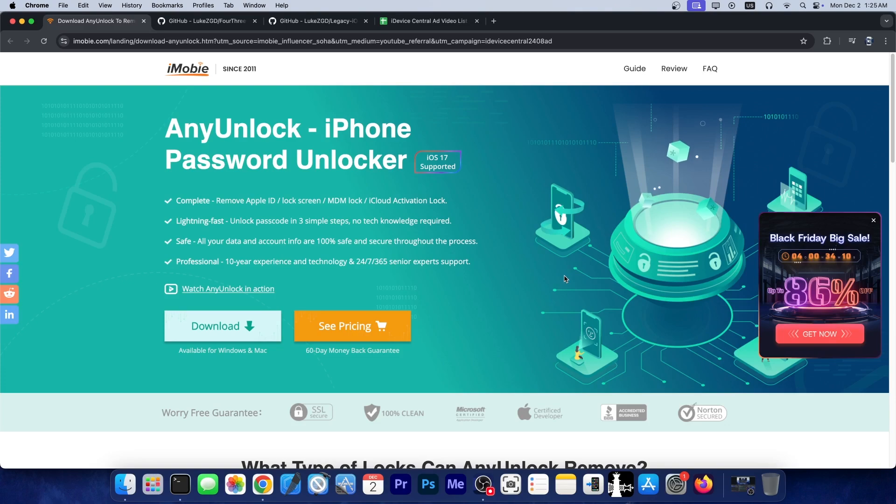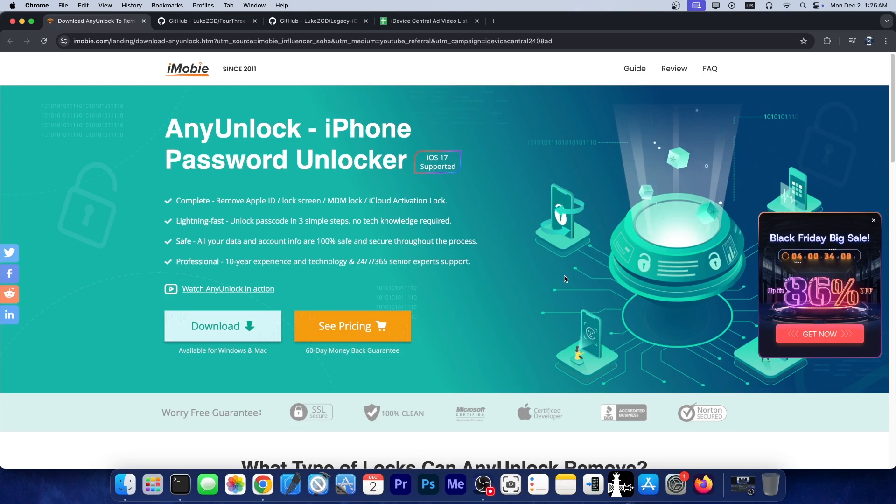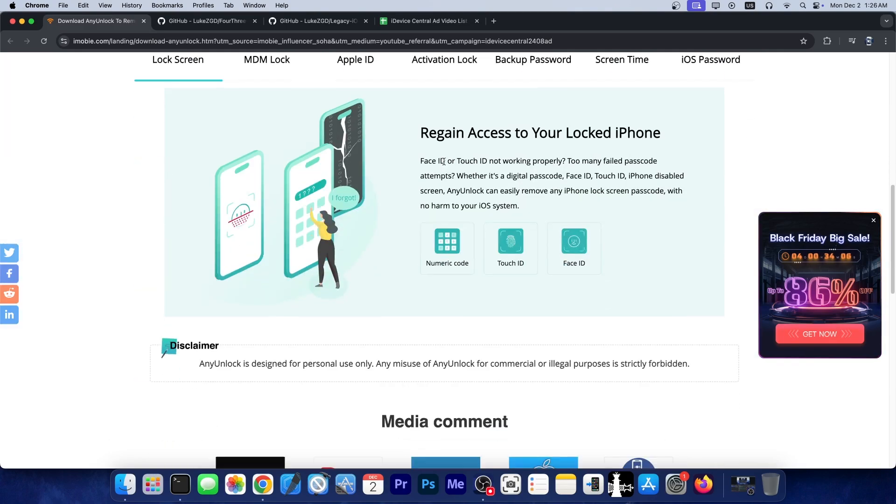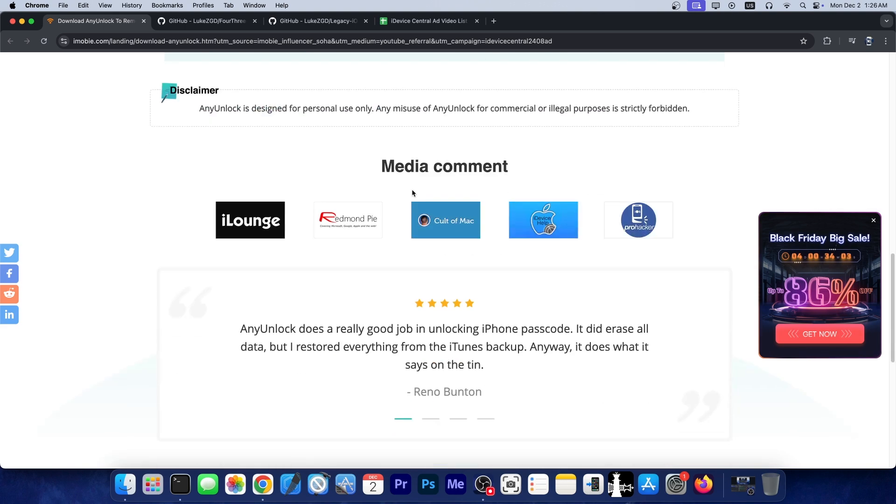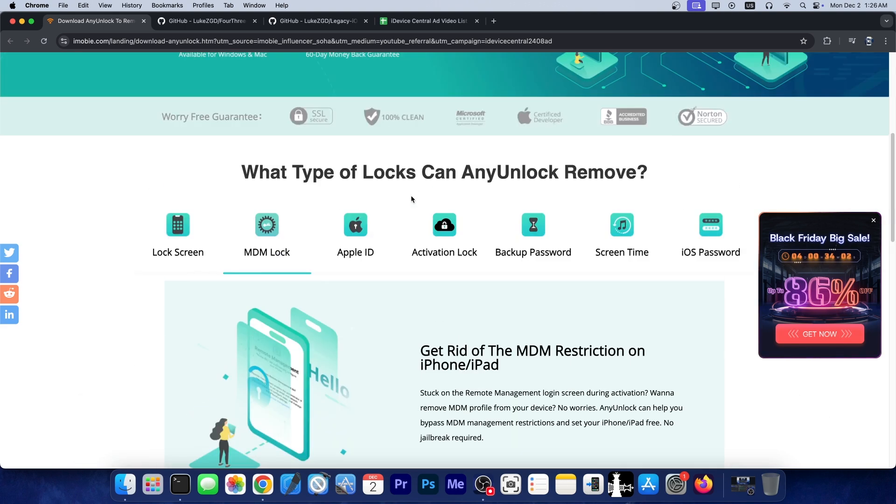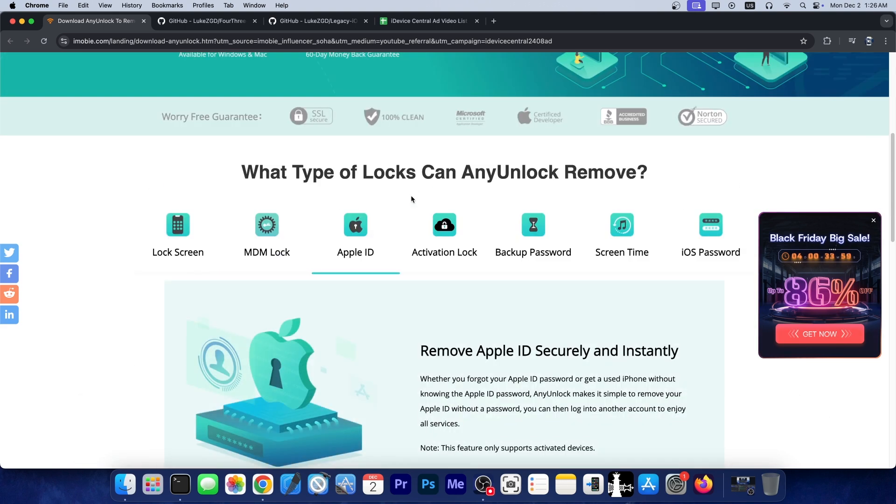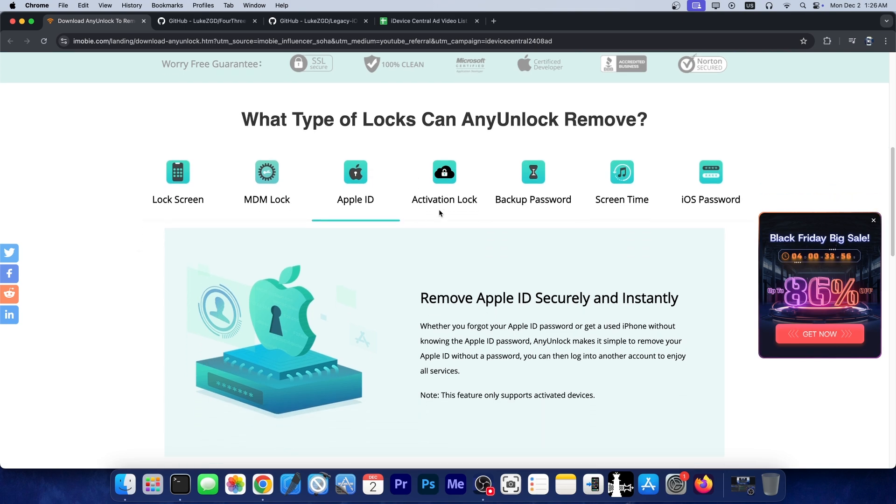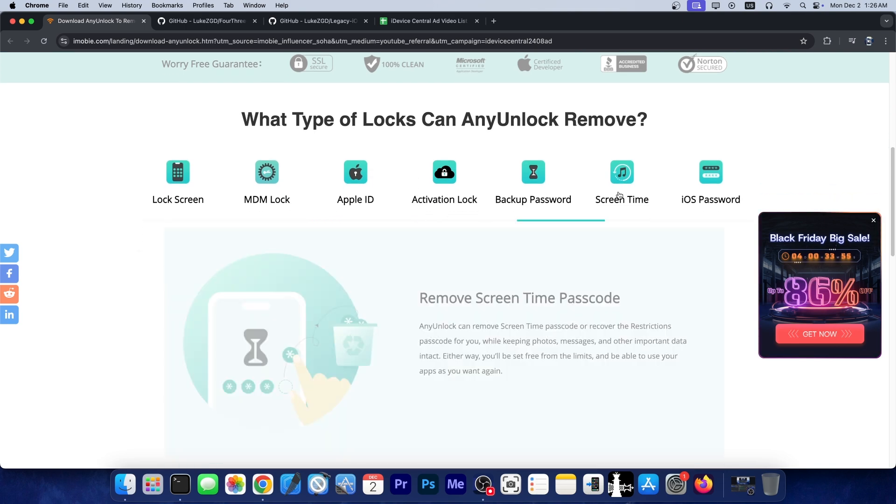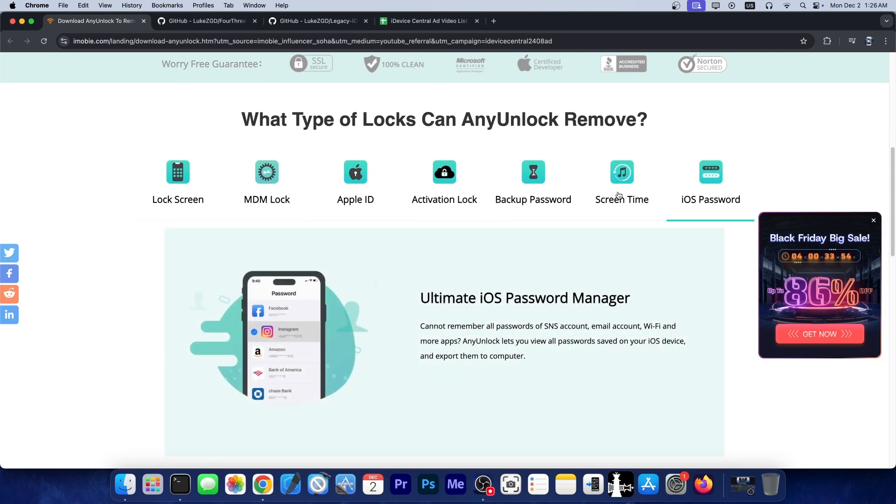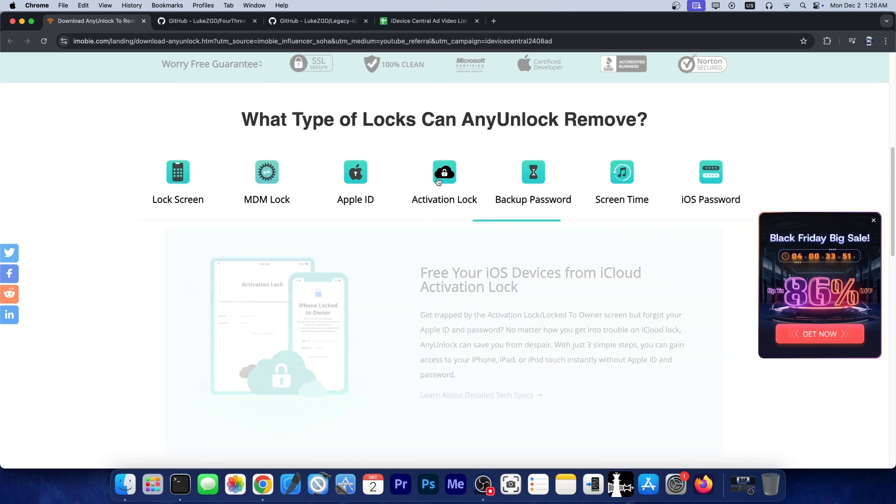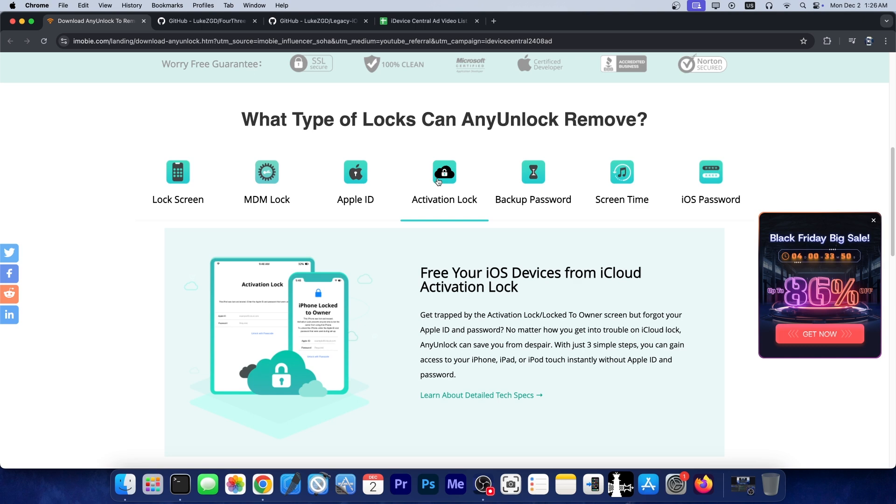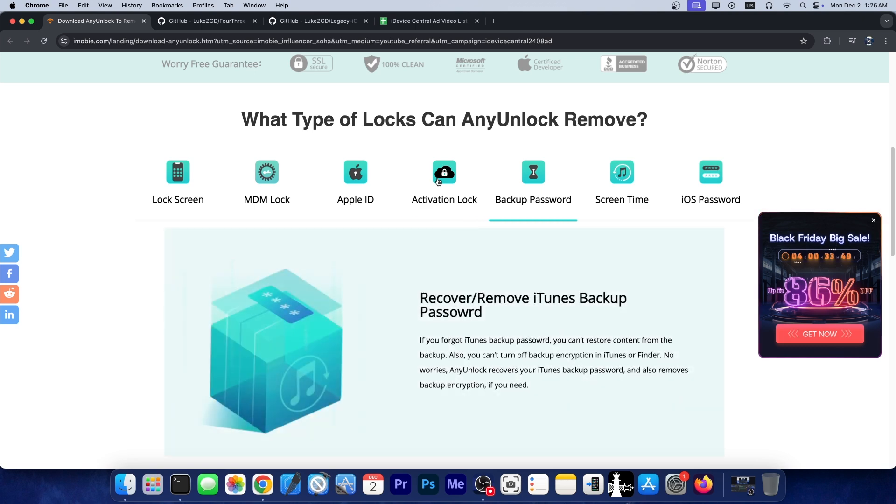This video is brought to you by Any Unlock, a software that allows you to easily get back into your device if you forgot your password or your numeric code. It can reset your device and bring you back to the activation screen so you can put your Apple ID and password and get back access to the device. It can reset the screen time passcode if you don't remember it anymore and it can even help with activation lock if you bought a second-hand device that turns out to be locked and you got scammed.